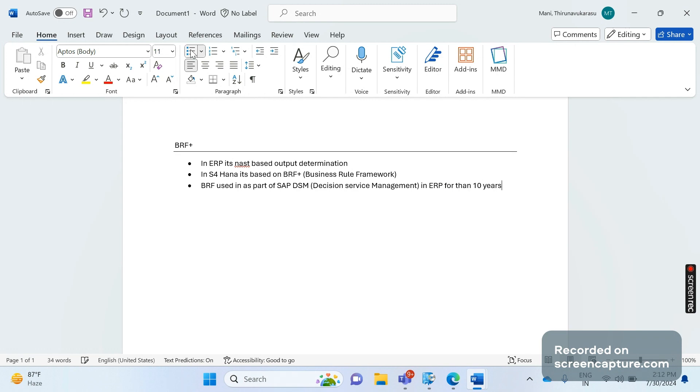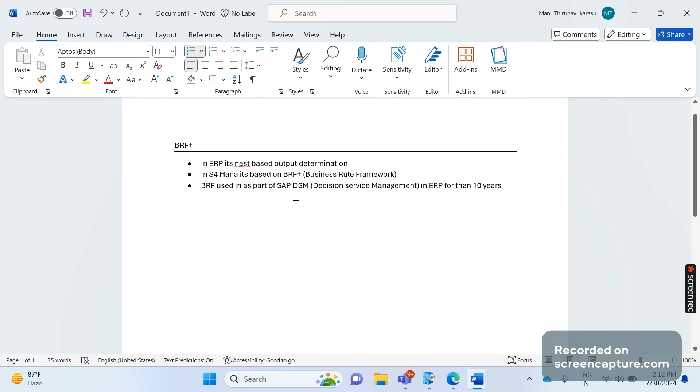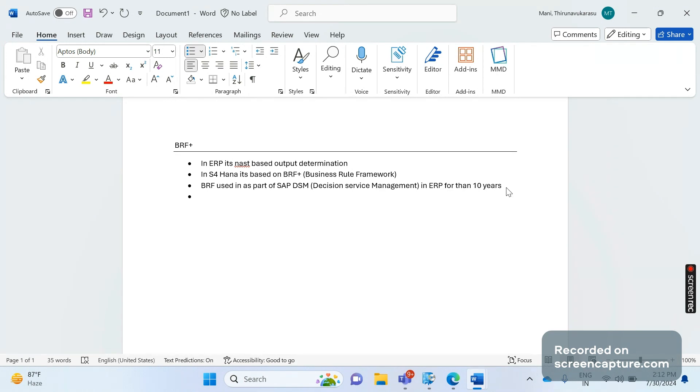In order to deep dive and understand what is Decision Service Management, let's understand the basics about BRF Plus. This has been in the system since back then itself. Right now, this BRF Plus has been used in S/4HANA to determine the outputs. Earlier in ECC, BRF Plus was used for different purposes; now it has been used to trigger output in S/4HANA system.